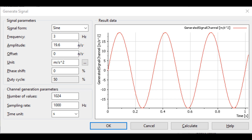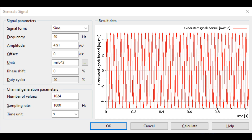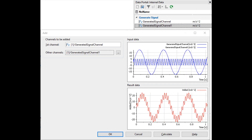The DATEM Analysis panel includes a tool named Generate Signal for the generation of signals in the form of sine, rectangle, triangle, and noise. The amplitude, offset, phase shift, number of values, and sample rate may be specified for all signal types. The frequency may be specified for sine, rectangle, and noise. All generated channels are of type waveform. The following tutorials will generate a signal that simulates acceleration data with dominant frequencies at 3 and 40 hertz.